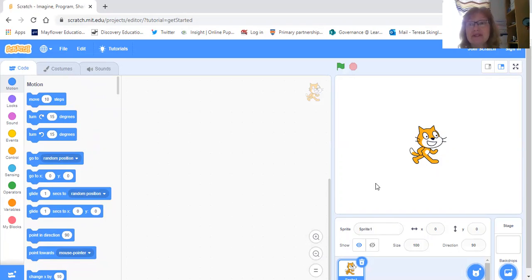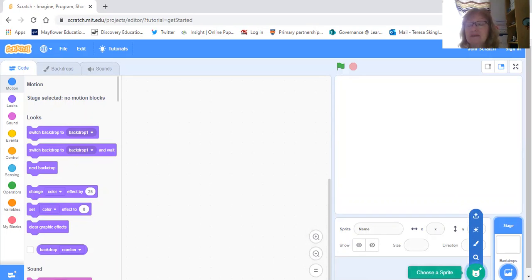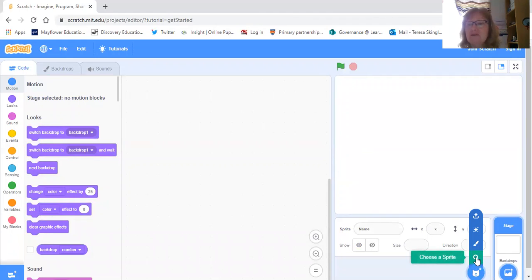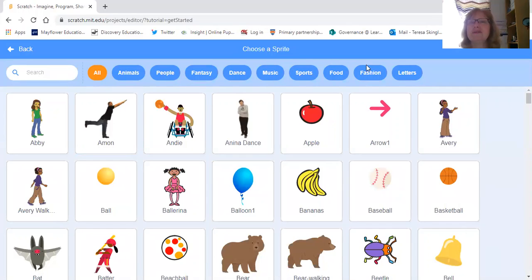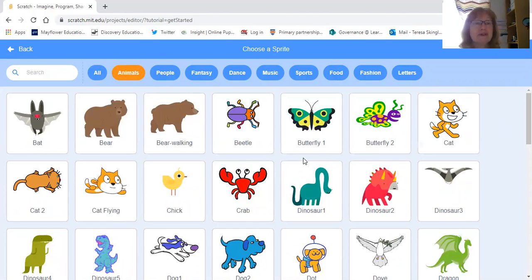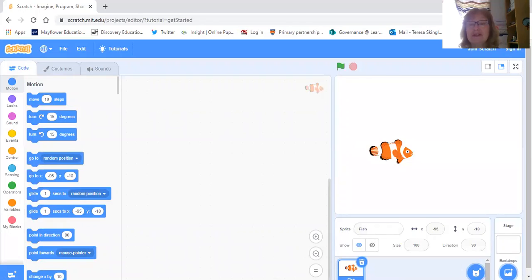Today the first thing we're going to do is get rid of the Scratch cat. Here is our Scratch sprite — we're going to remove him from our stage because we're going to have some different characters today. So let's find our first new character. Our objective is to create a sprite that changes and we're going to create a fish tank, so we need some fish. Choose a sprite, and you can see along the top there are lots of choices — go to Animals and scroll down. They're all in alphabetical order; scroll down to fish and click on it to see different fish options.